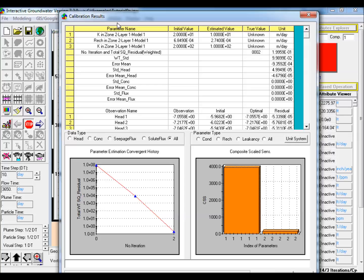The results are provided in the calibration results window. Note the initial and final estimated values for K in both zones and the recharge in the model.